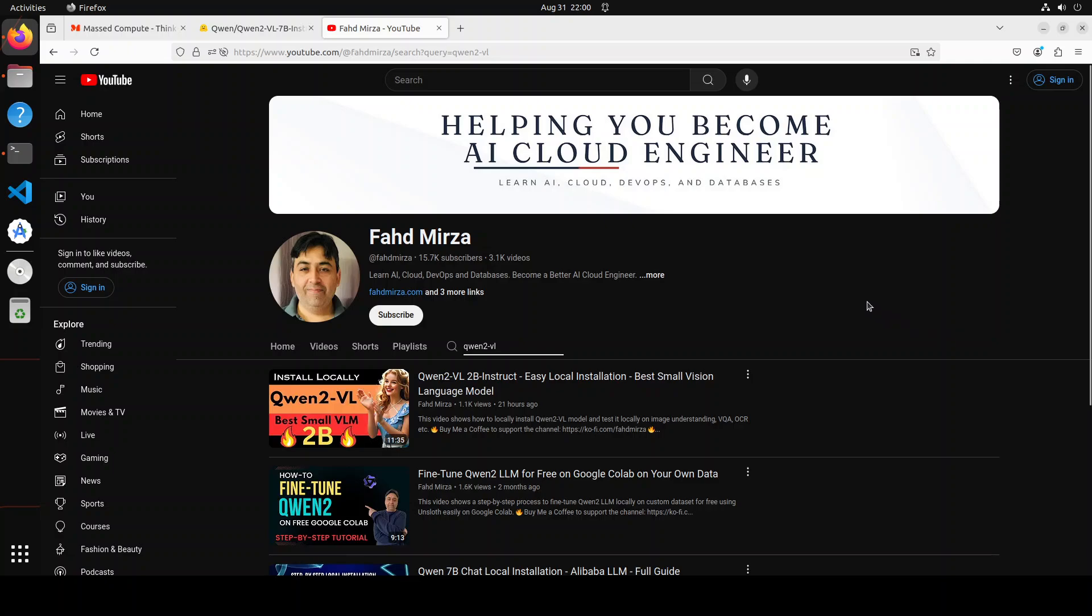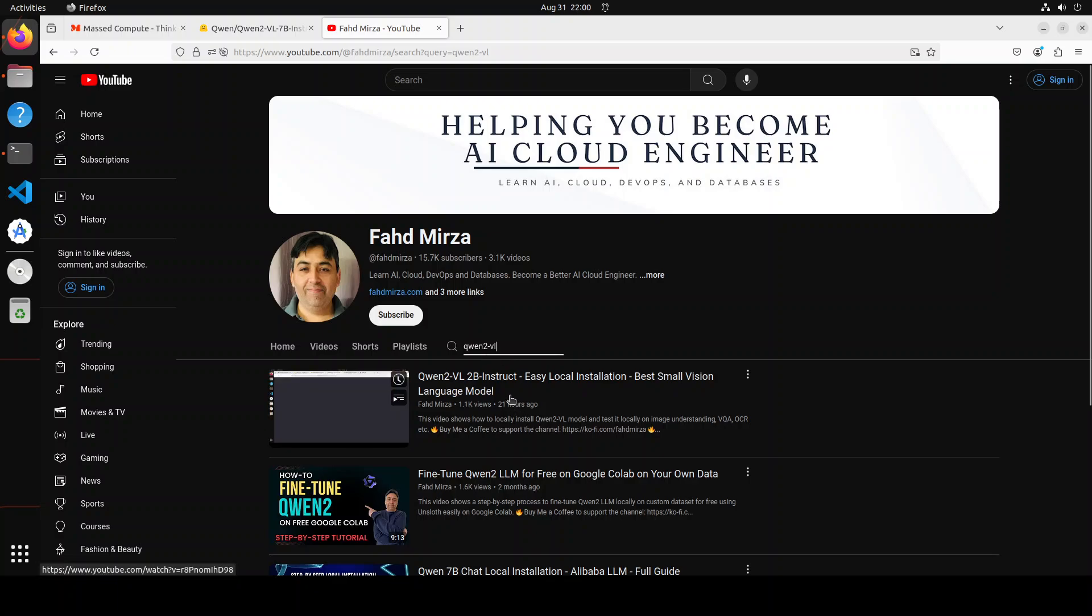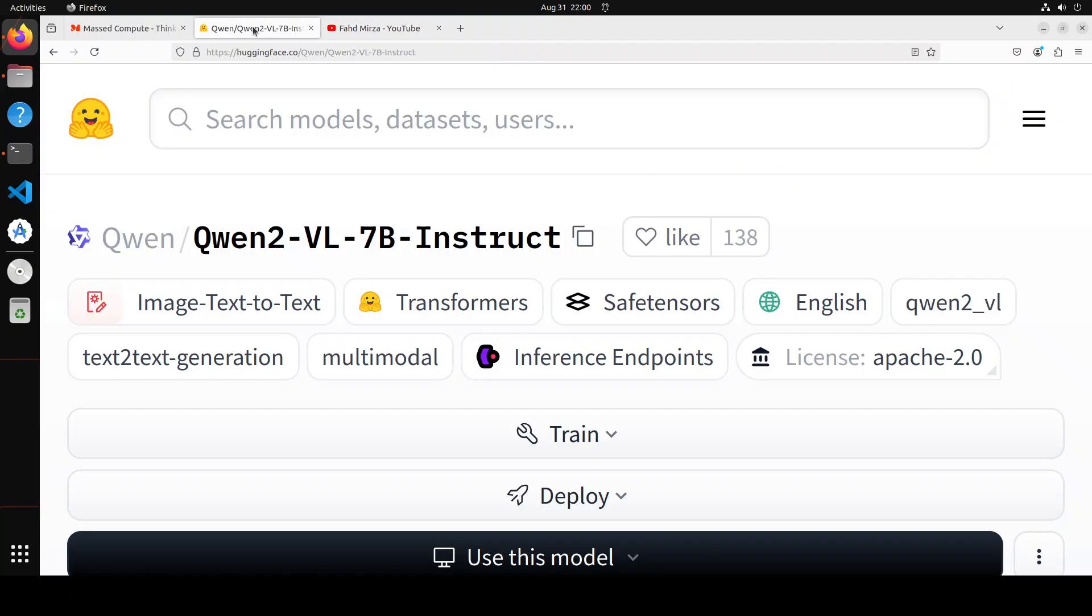It lived up to its model card in terms of OCR and visual question answering. If you are interested in the 2 billion model, please search the channel with Qwen and you should be able to find it. Before I show you the installation, let's go through some of the features of this new 7 billion model.